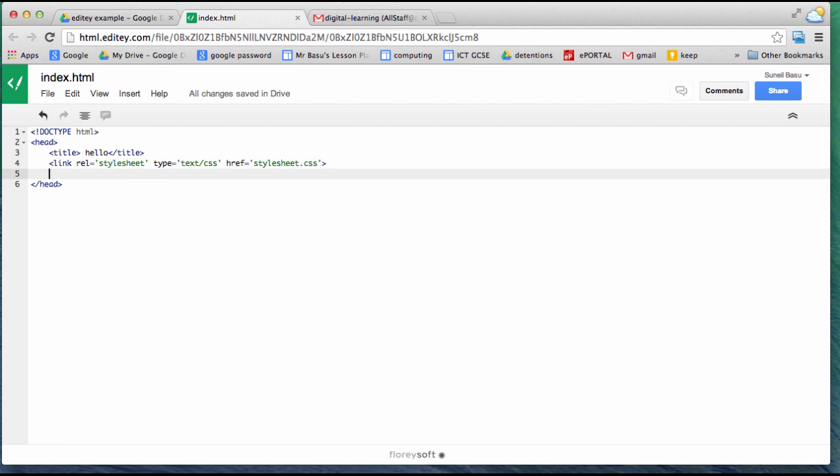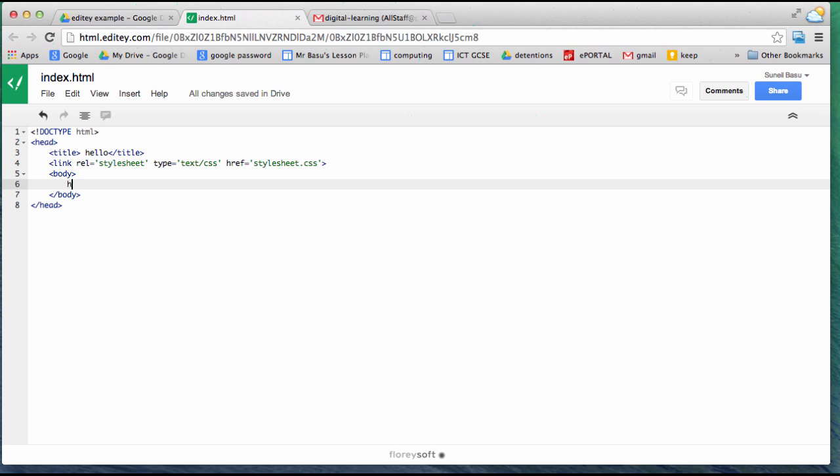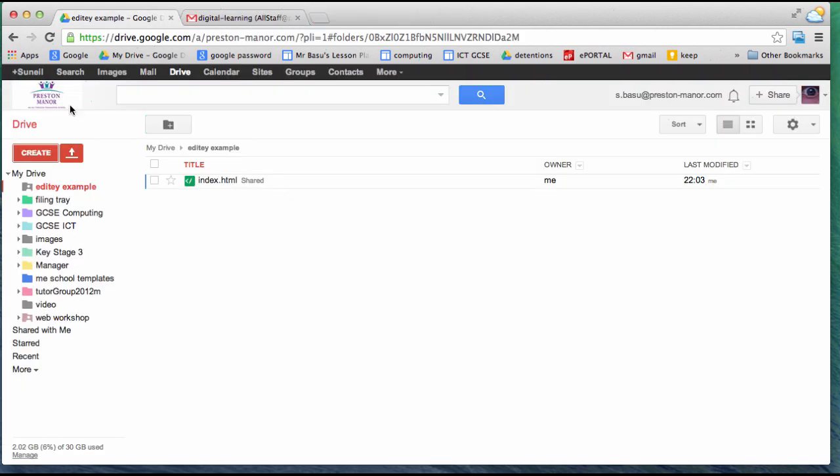Now when I create the body tag, it's automatically going to create a closing tag. Hello world. And now I'm going to close that.